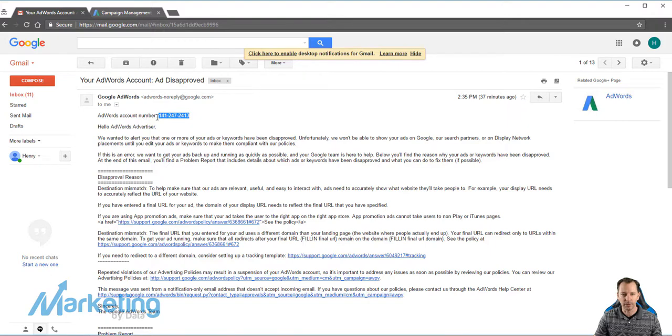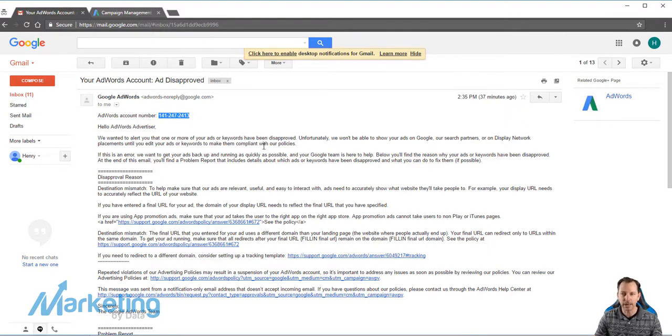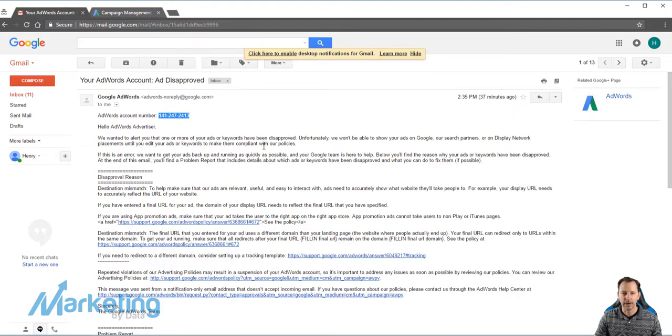So AdWords account number. You're going to copy that and then email it to the person or contact that you need to give it to in order to provide access.